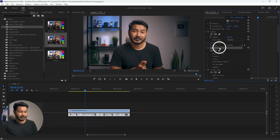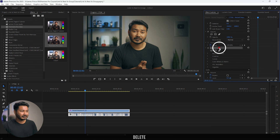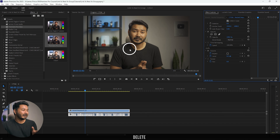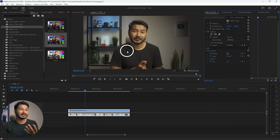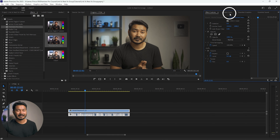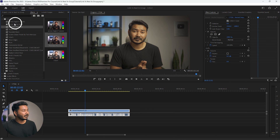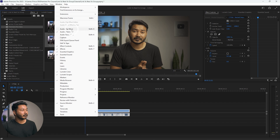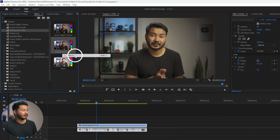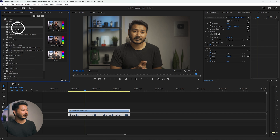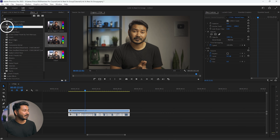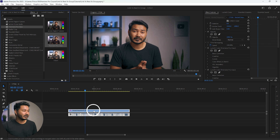First, let's remove the color effects that were applied. I'll go to the Effects Control panel and delete all three Lumetri Color effects. This is the base video as shot on my camera. If I want to color grade it again, I go to the Effects panel — if you don't see it, go to Window and enable Effects. Go to Presets, find the preset we just made, and drag it onto your video. The colors will be applied.